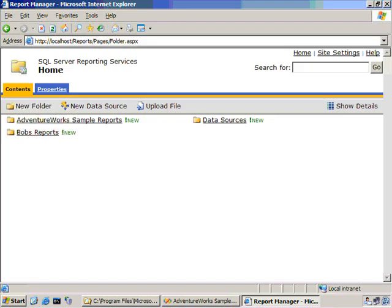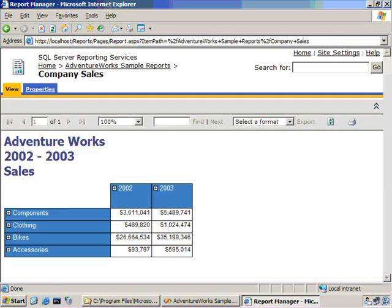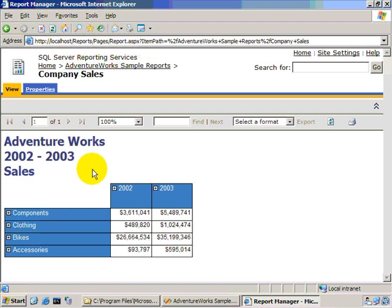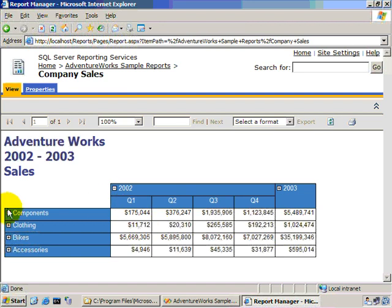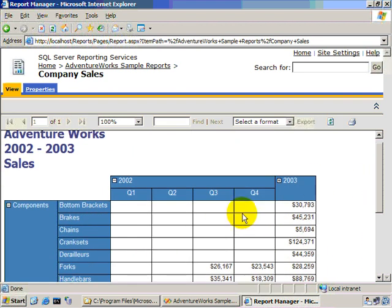Let's take a second and look at some examples of the kinds of reports you can actually build. Here we're using the Report Manager application to navigate through the reports, and the first report we look at is the AdventureWorks sales, where we can drill down by quarter, by year, by product category, and subcategory to see the sales for each of the quarters for a given product and subcategory of product.